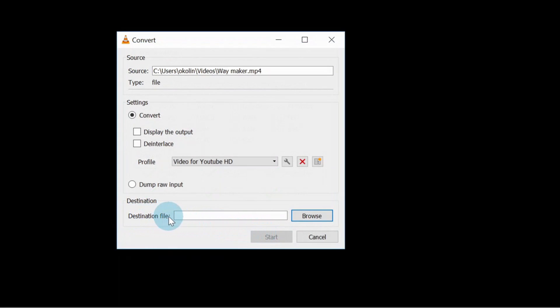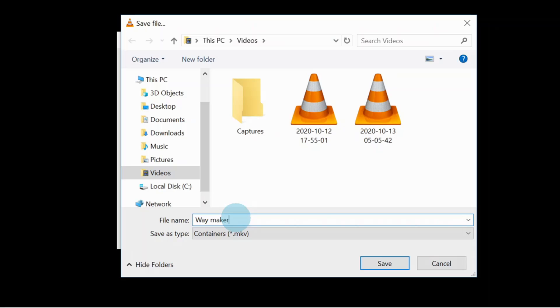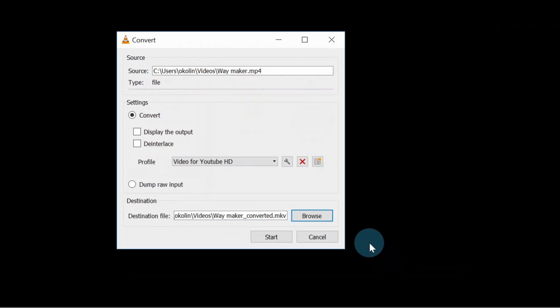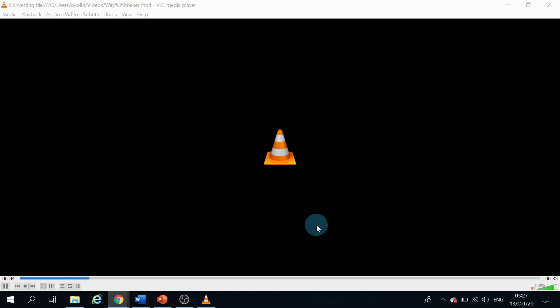So here, Destination file. Destination file here, I just need to browse and put it where I want it to be. So I'm going to put it back in the video. So this time I'm going to save it as Waymaker Converted, so we can then compare it with the other video file. All right, and then I'll click on the Save button. And here, then click on the Start button. So it takes some time, about a minute or two minutes to convert to the MKV video file.